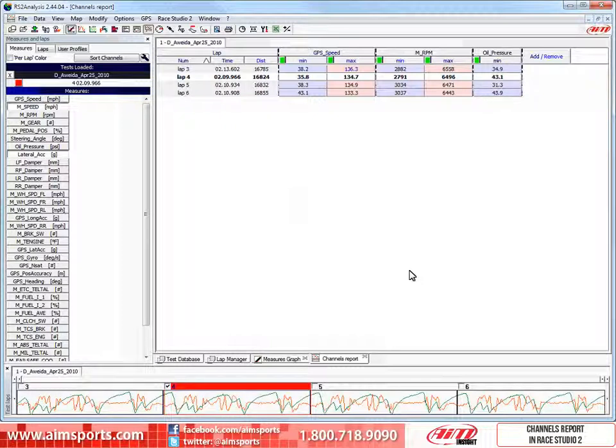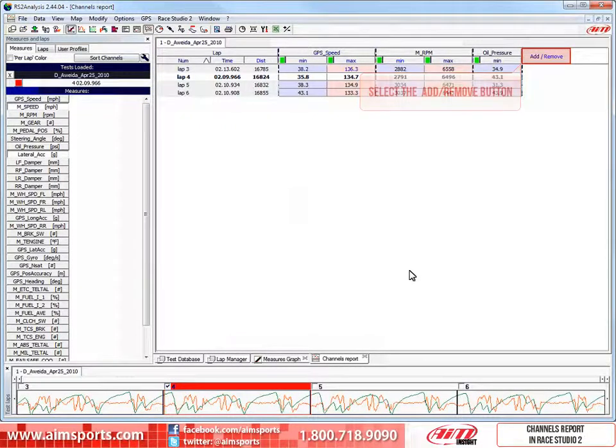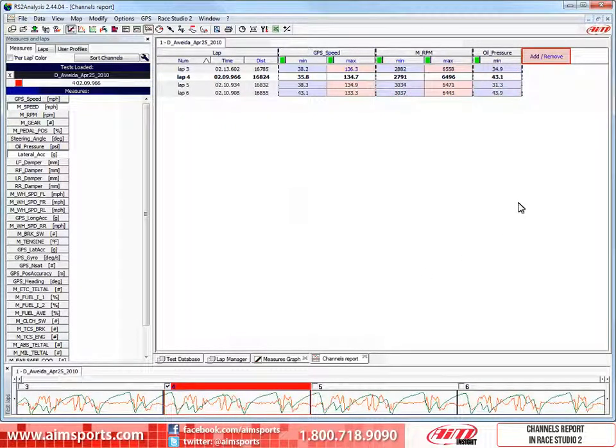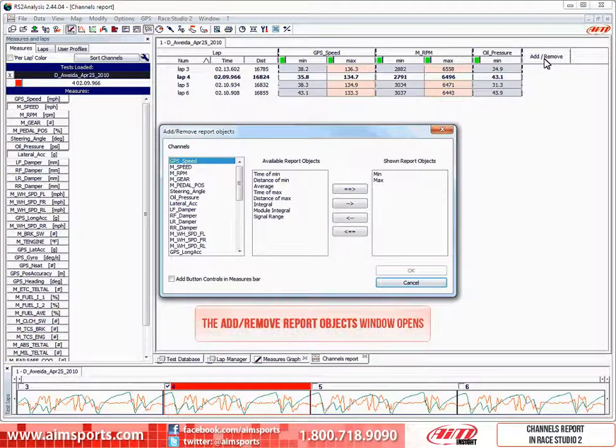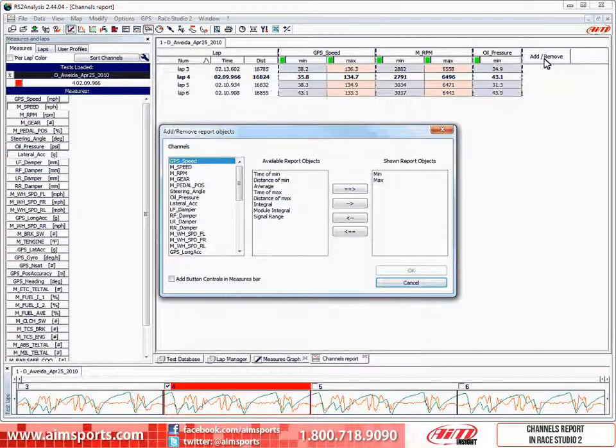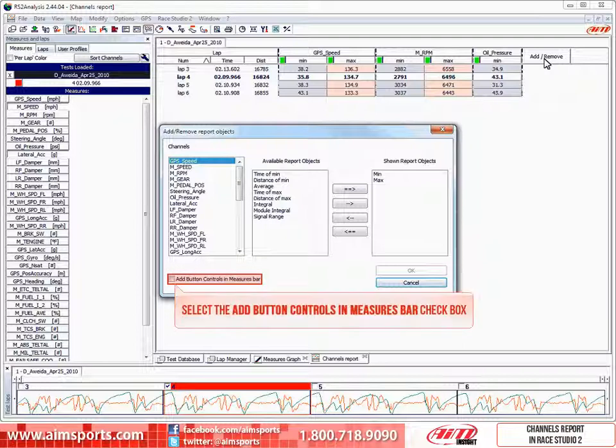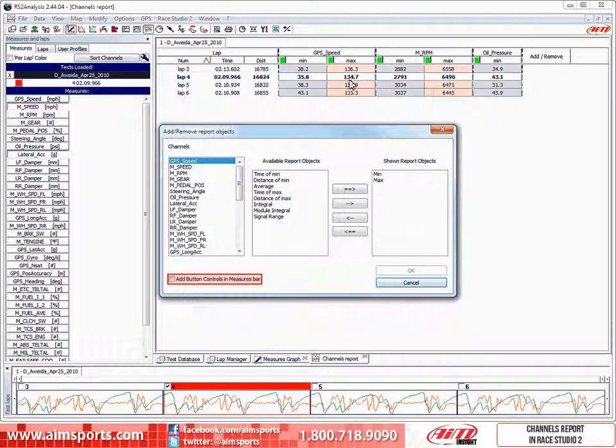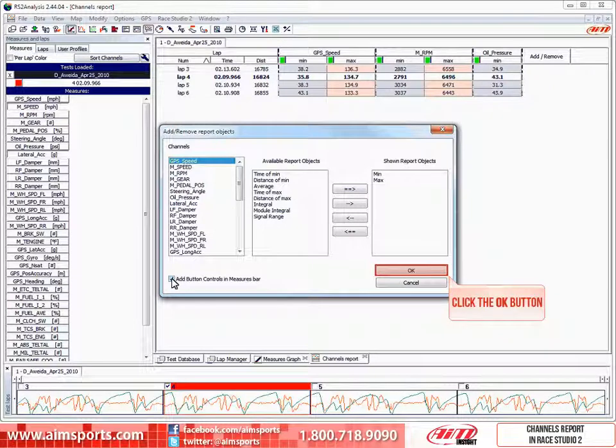There is one other option we need to discuss. It is adding button controls to the measure bar. And to get to that function, let's again click on the add remove button. This again opens the add remove report objects window. In this window you can see the add button controls in measure bar choice. Let's go ahead and click on the check box and show what this function does. To finish this function and close the window, we need to click on the OK button.